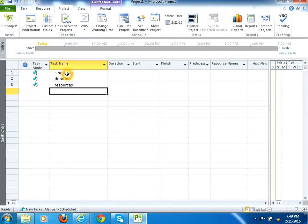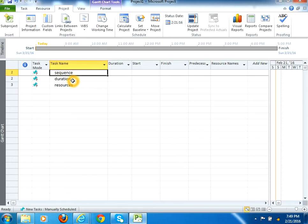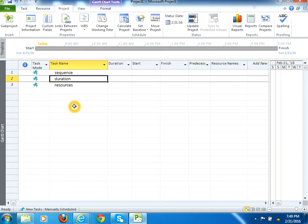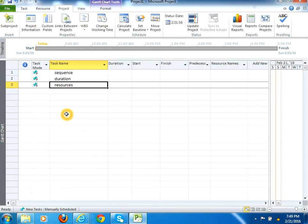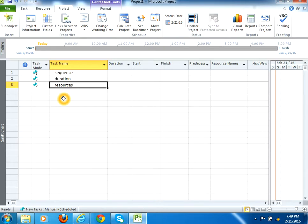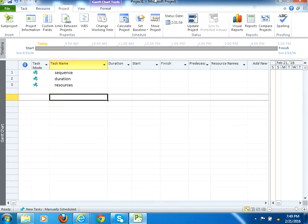Each and every task has basically three types of properties. It has a sequence, it has a duration like four days or five days, and it has resources assigned who are necessary to accomplish the task. The resource could be a physical resource like a machine or device, or it could be a human resource as well.